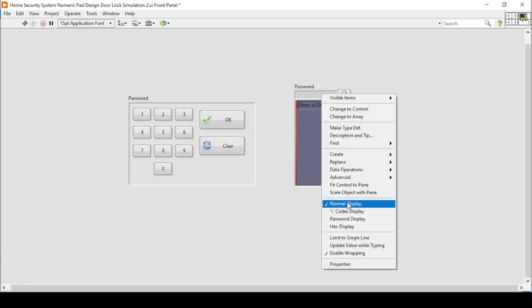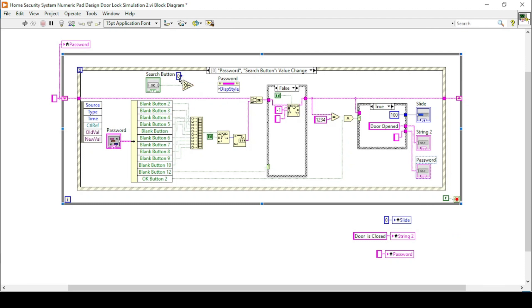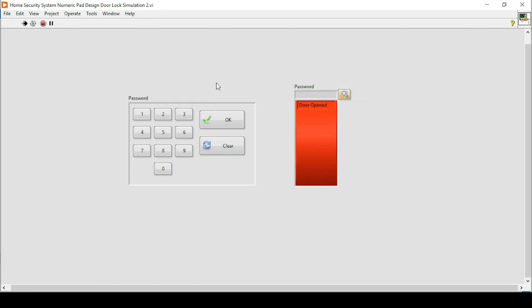Looking at the password field properties, we can see there is normal display, course display, password display, and hexadecimal display. Normal display is format 0, and password display is format 2. So if the search button is pressed the display will be 0 (normal), otherwise it will be 2 (password). We also set the initial state to 2. Now if I run the program, any entry appears as static password characters, and only when I press the search button can I see the actual values. Pressing OK — the door is open. That's how this program works.